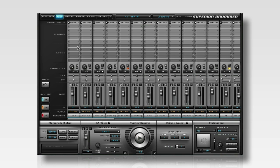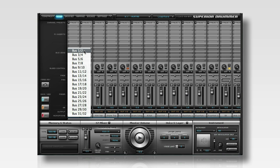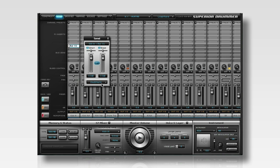The second way to get audio to the buses is by using the send controls. Sending to a bus is different than bussing because you're able to control the percentage of the signal that you want to send to the bus channel. There are also some unique options that are only available in Superior Drummer and are completely impossible in the real world.